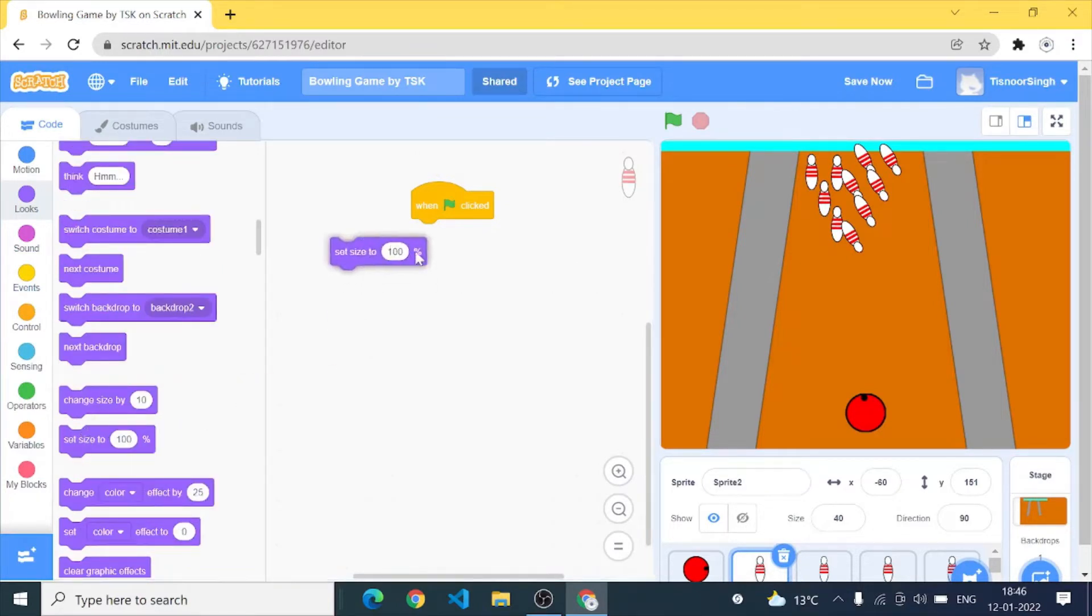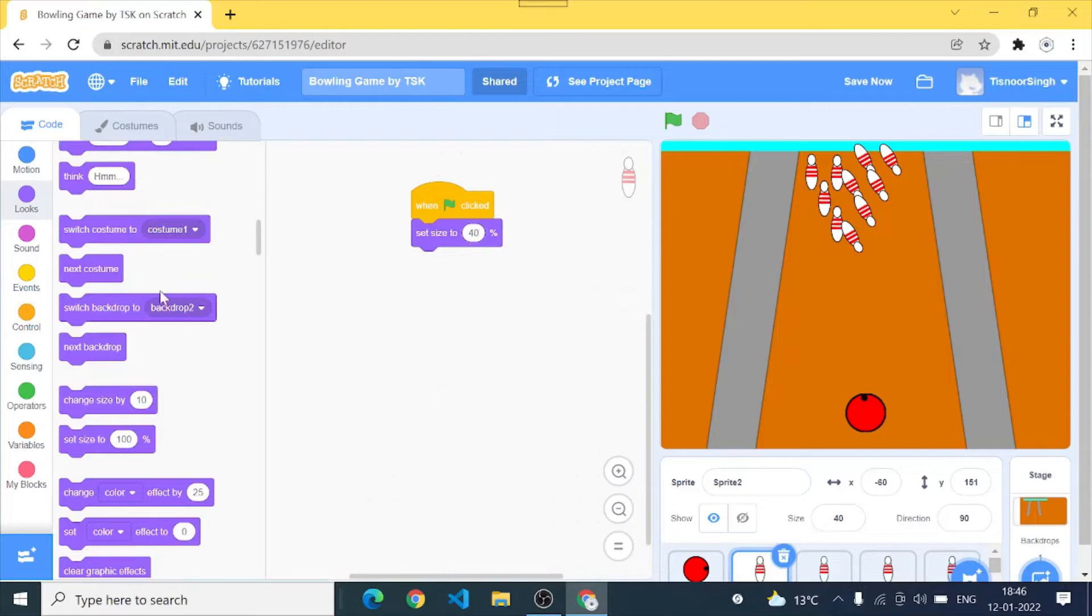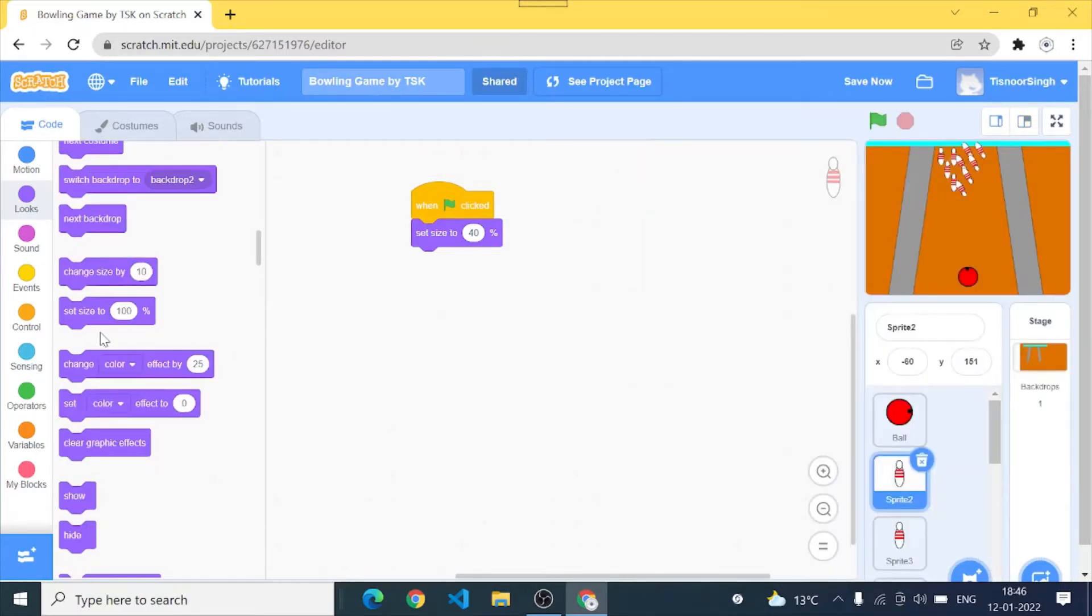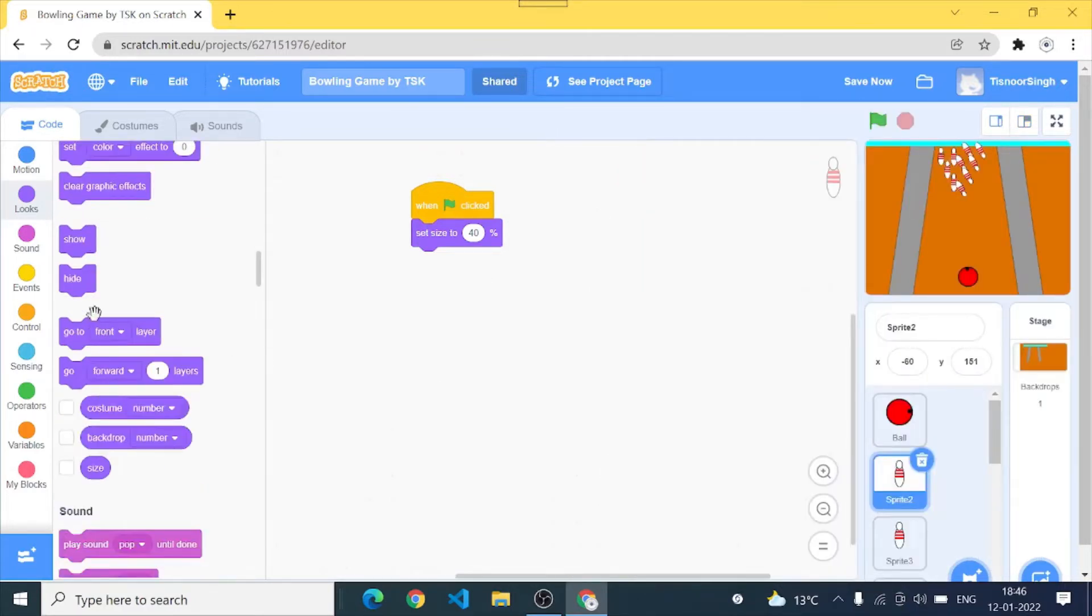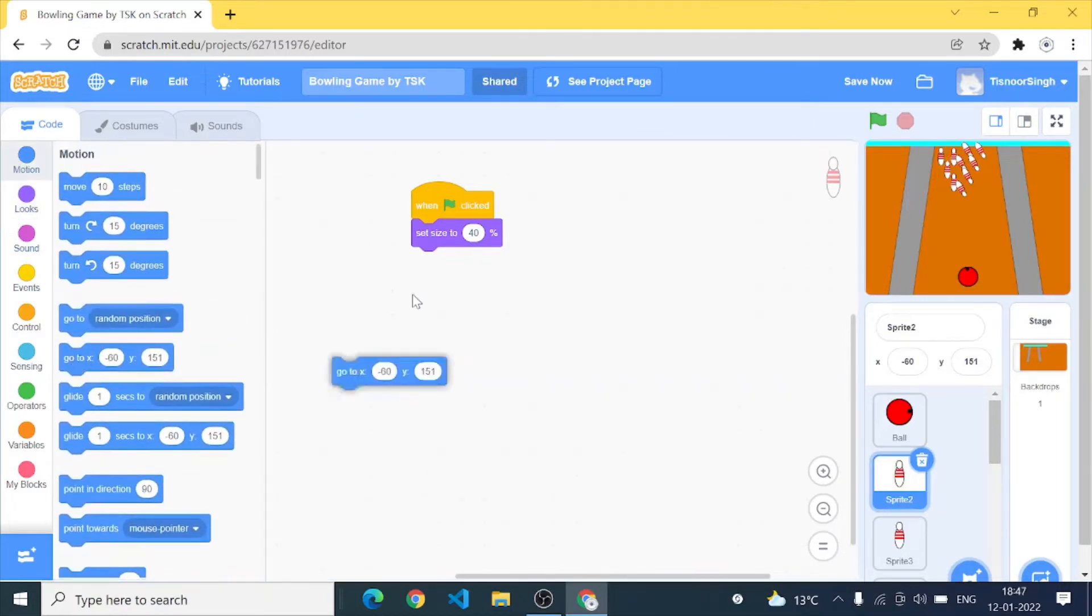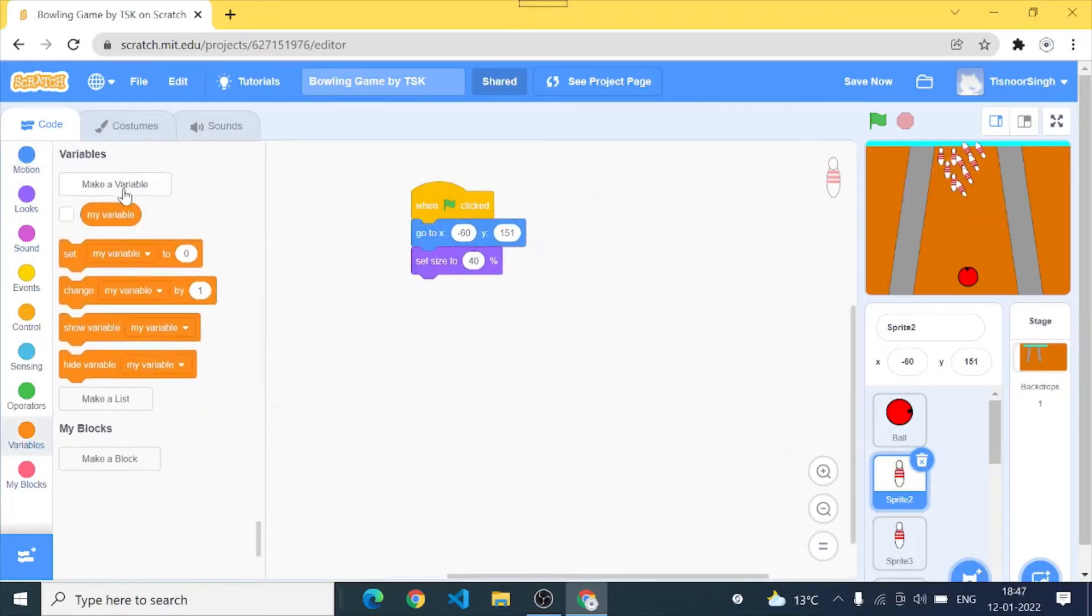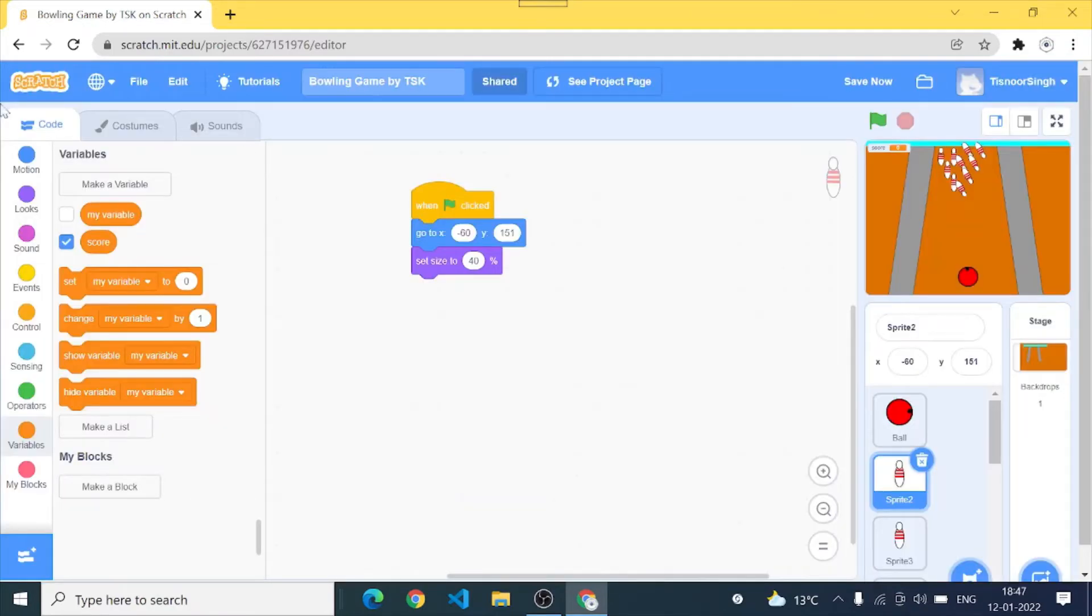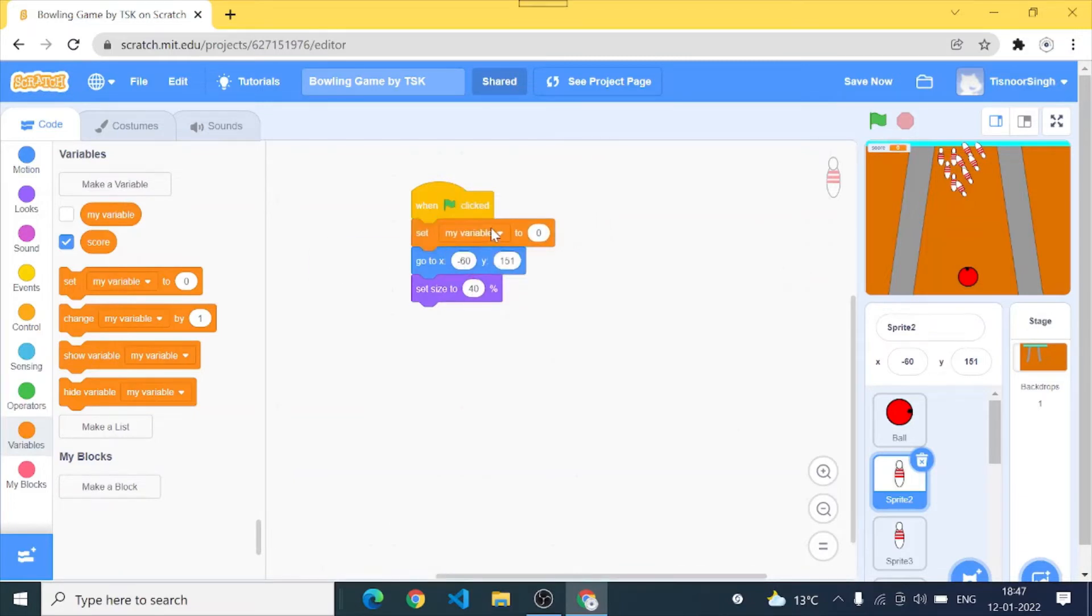Okay all good. Let's go to the sprite 2 which is our bowling pin. I'll go when clicked, set size to 40. When click set size to 40. And motion go to x minus 60. And yes we need to create a score variable, score for all sprites, and set score to 0.